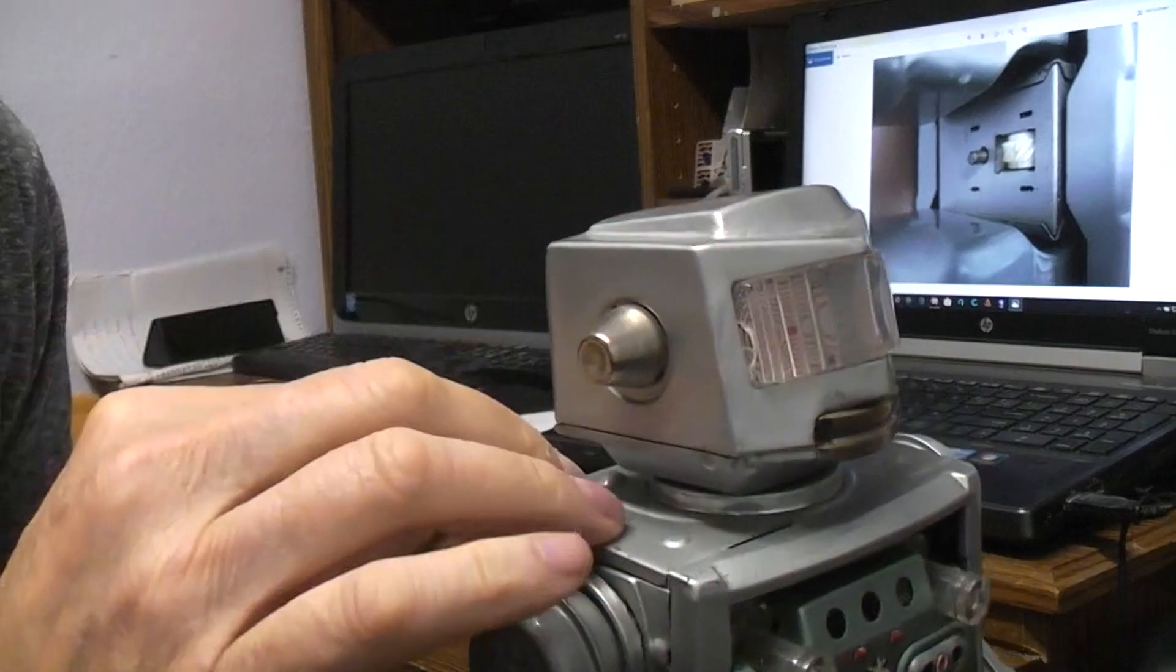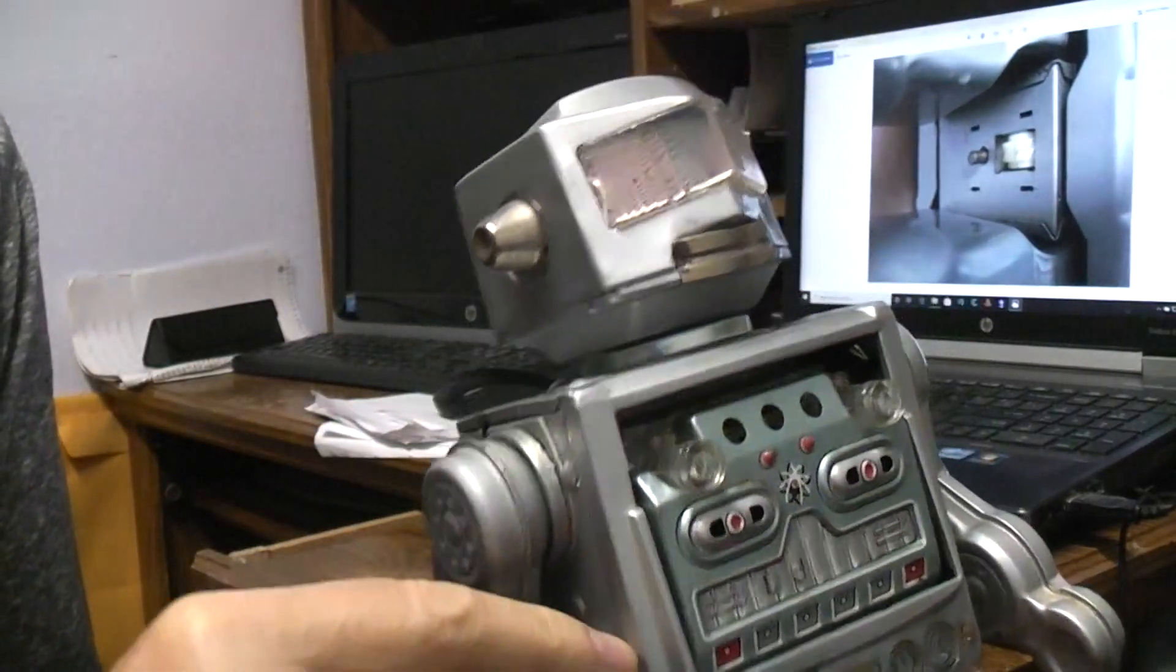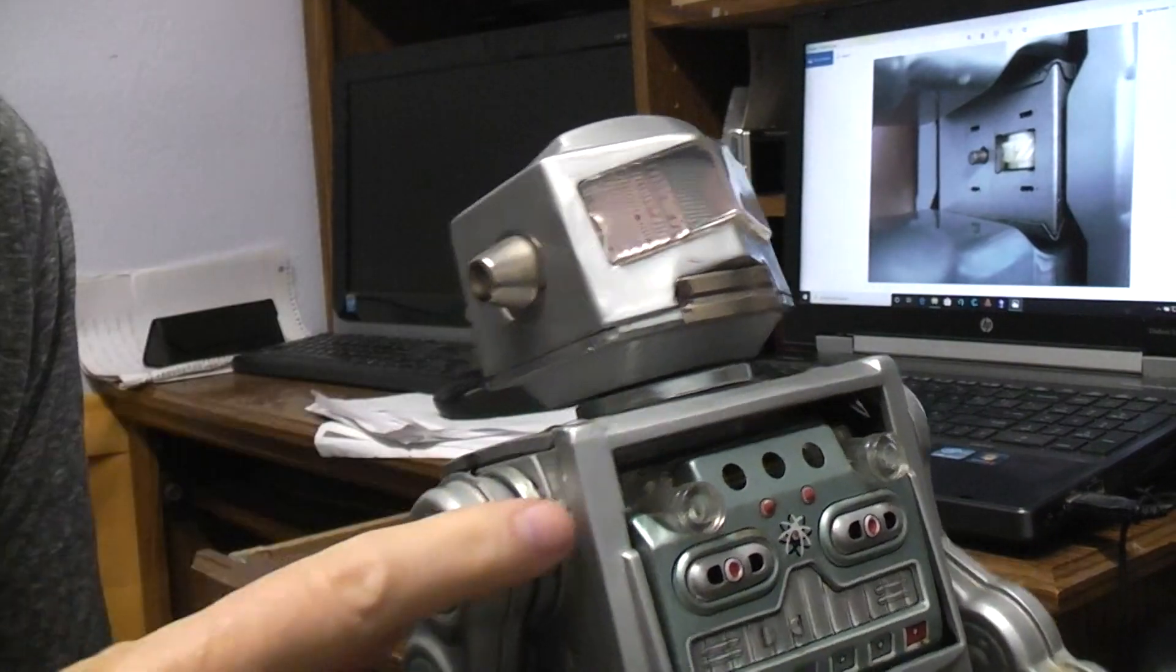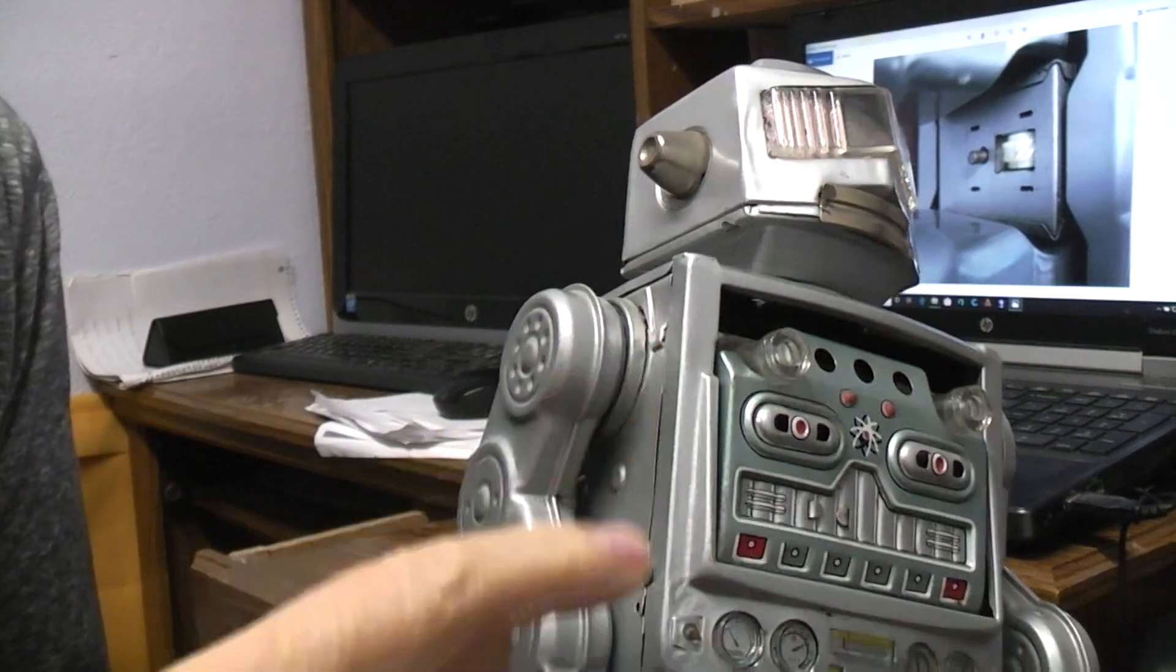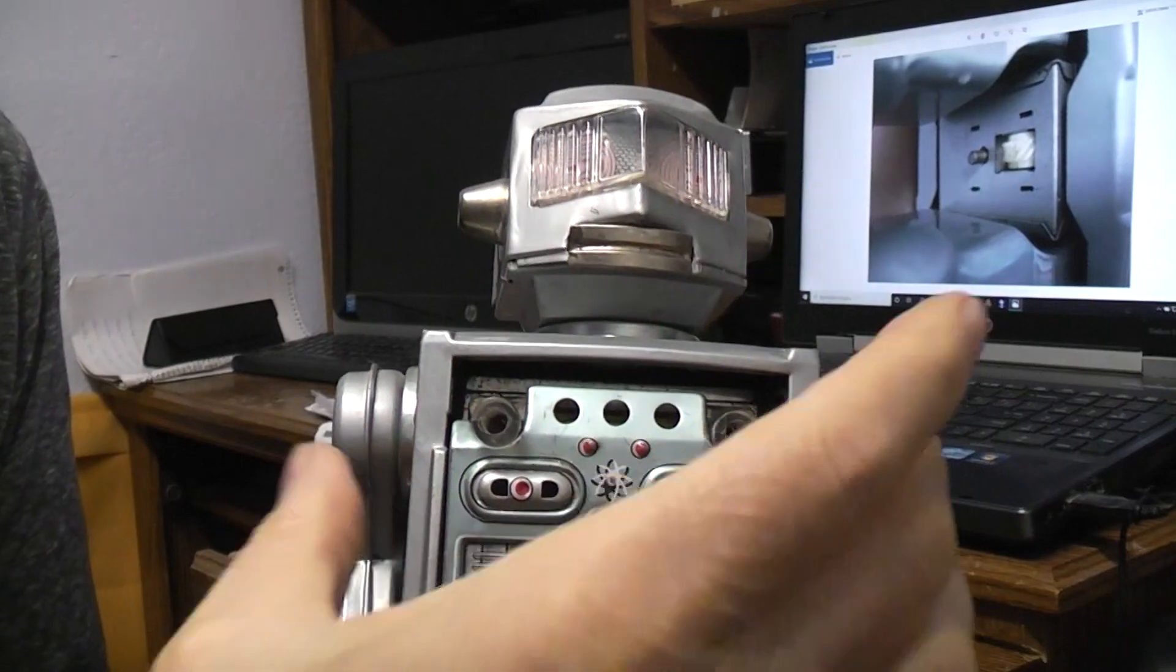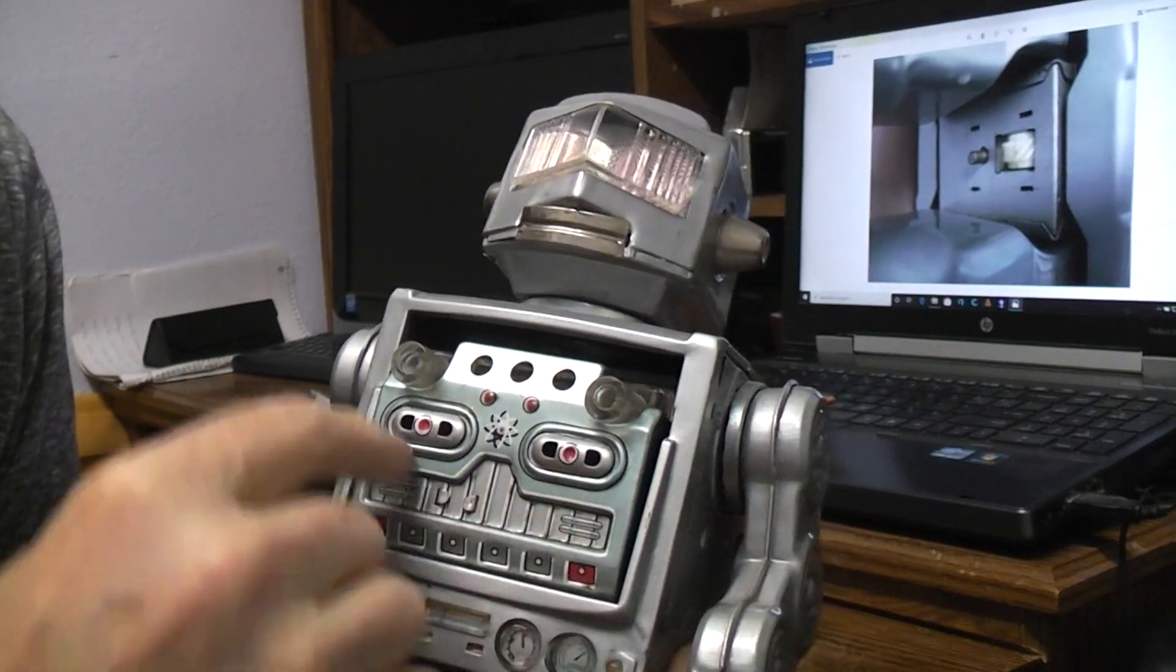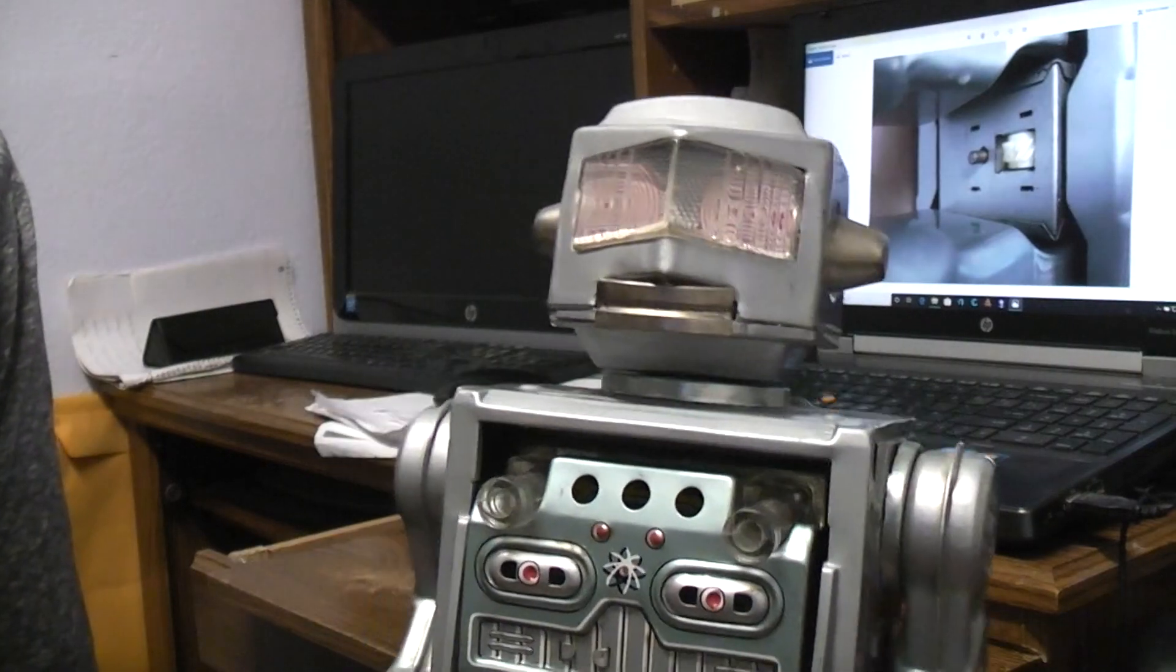So once you get the top off, then the next thing you're going to remove is the front. And you can reach down on the inside and straighten out the tabs here and here with a screwdriver on both sides. And then this front part will come off. At that point you're able to see the bulk of the mechanics.